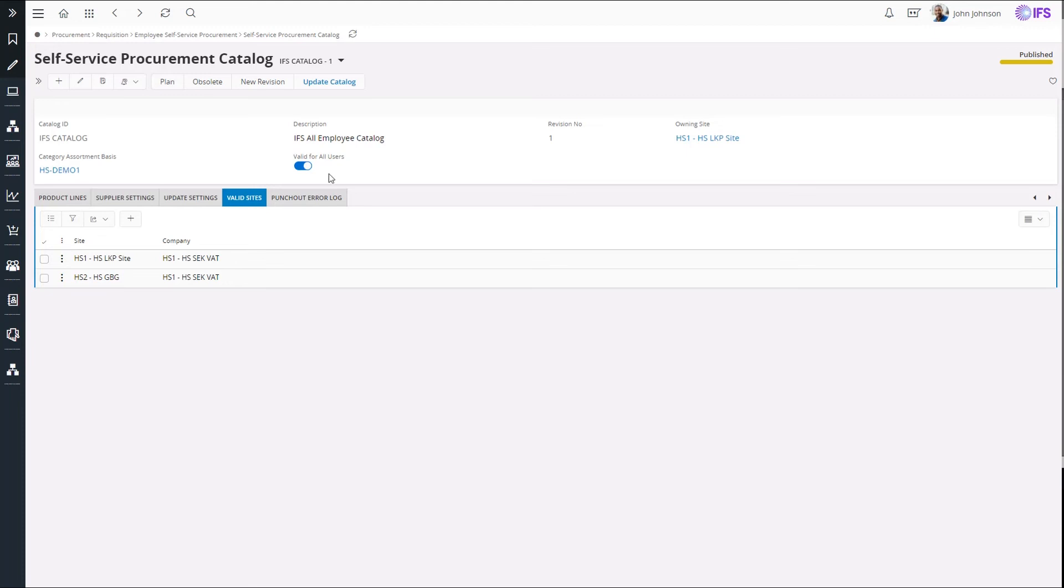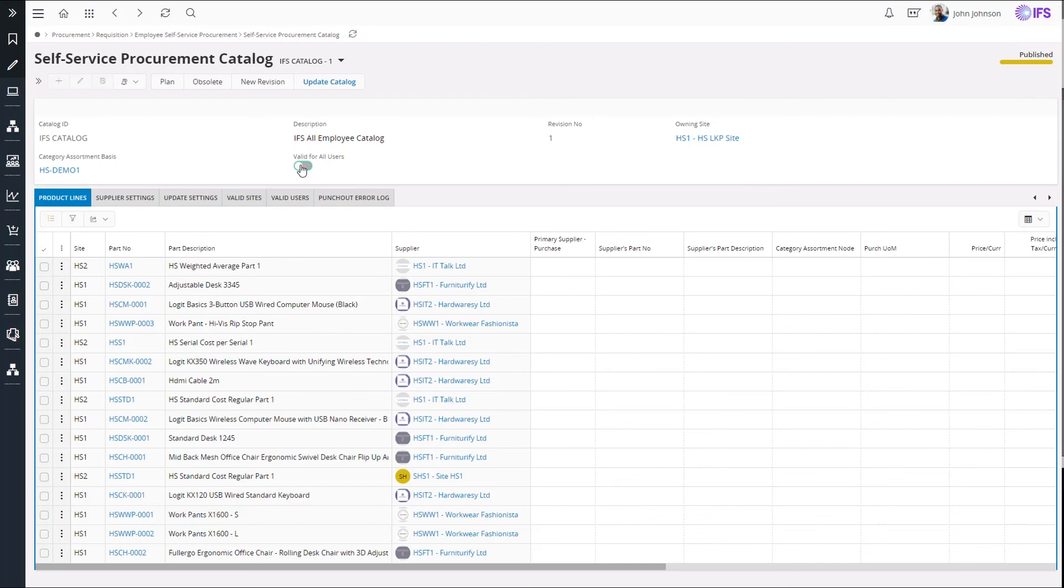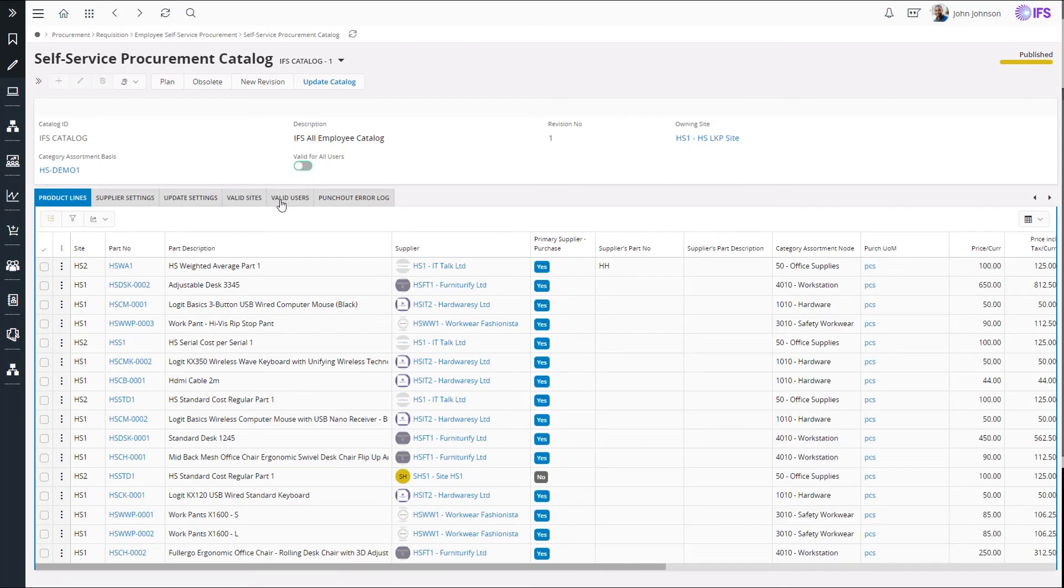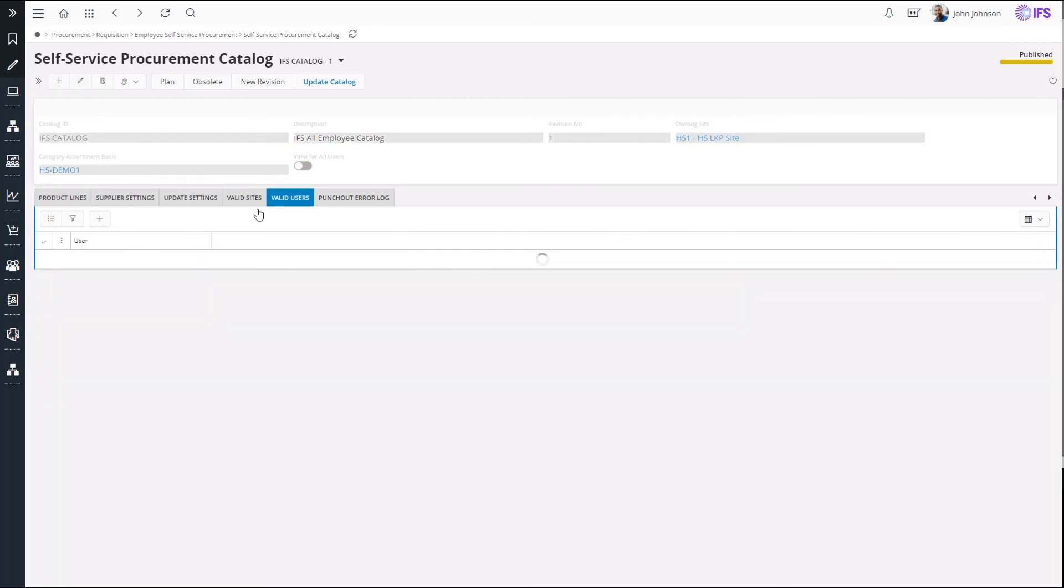By default, a catalog is accessible for all the users. But I can make a catalog available only to certain IFS users by including users in the Valid Users tab.